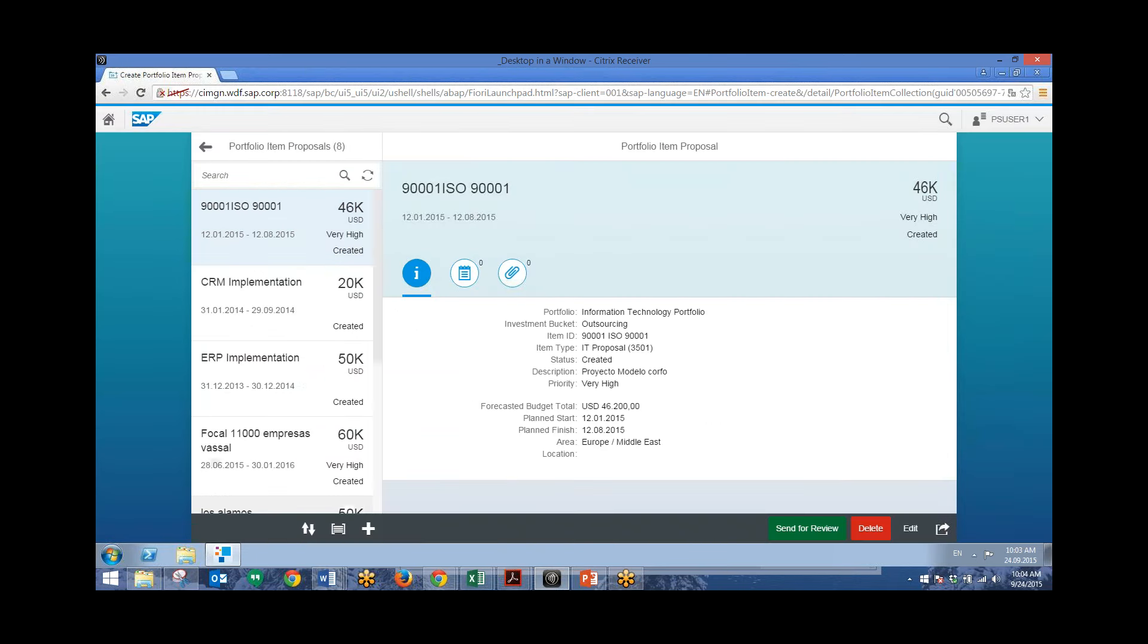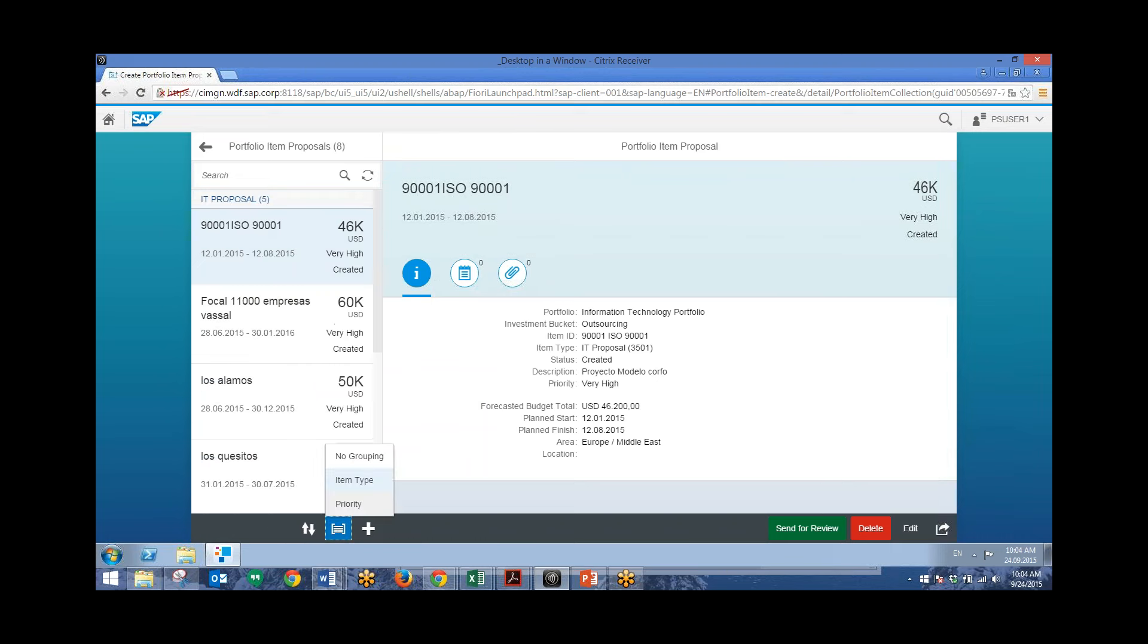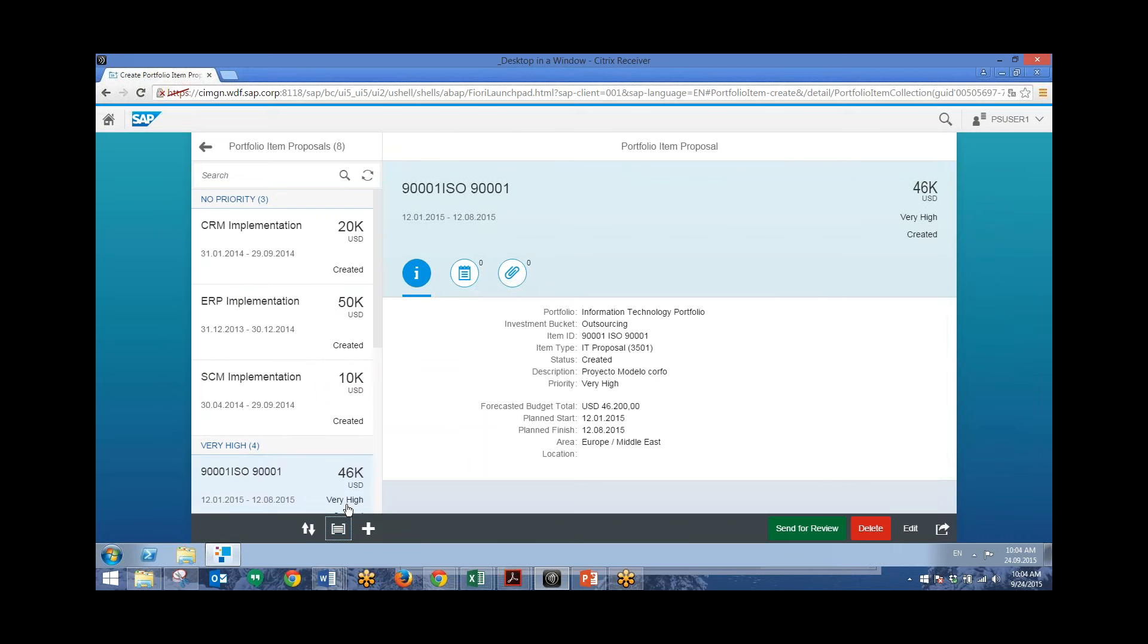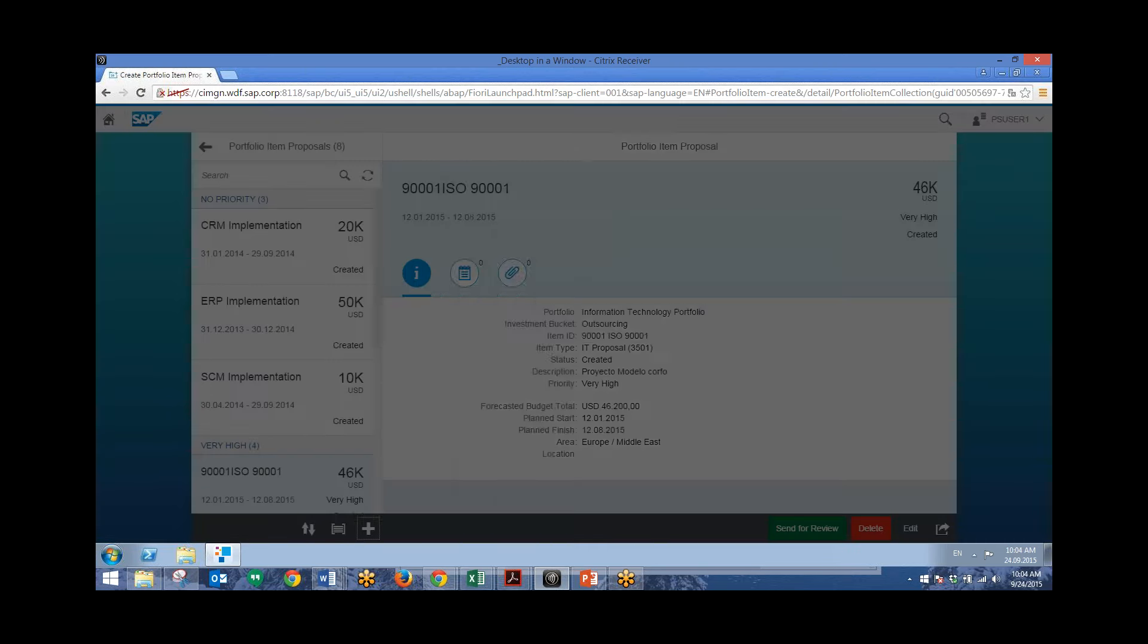So again, we can filter by different, or group by different types. So item type or priority. And to create a portfolio item proposal, we just click on this plus sign right here.